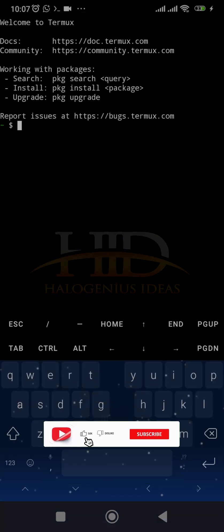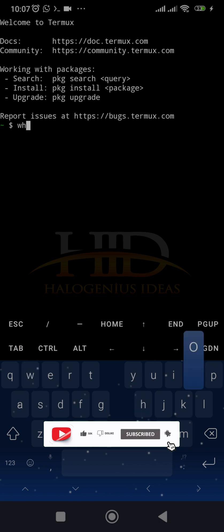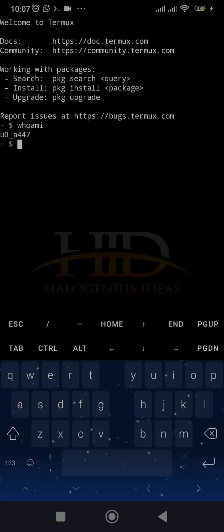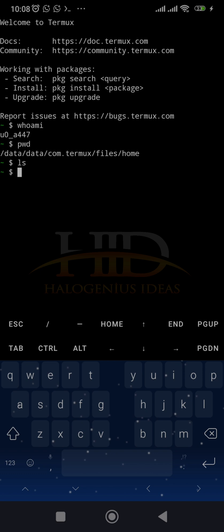And boom, you have Linux on your device. You can start to run your normal Linux commands like whoami. You can see this is the user that is currently logged in. You can check the present working directory. If you want to list out what you have at the moment, you can see there's nothing in this particular